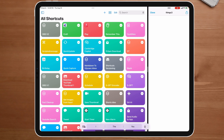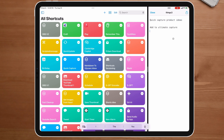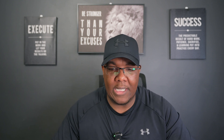What I want is just a quick capture — honestly, maybe one or two inputs if that. I know I need to ask for input, and then after that I should be able to pass that through to Things 3.